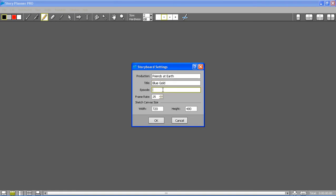I can also set here the size of the canvas that is used for creating sketches.